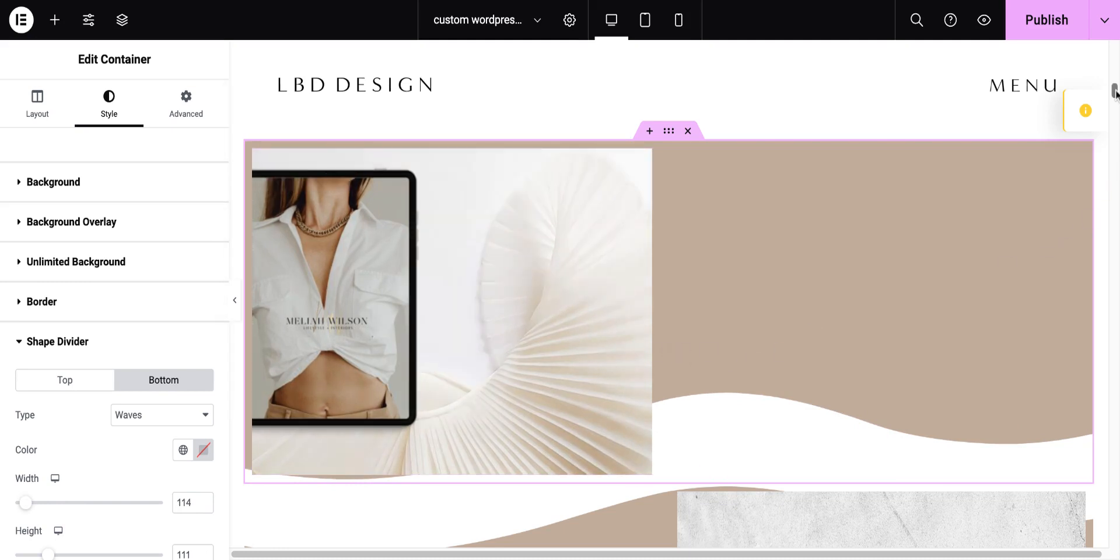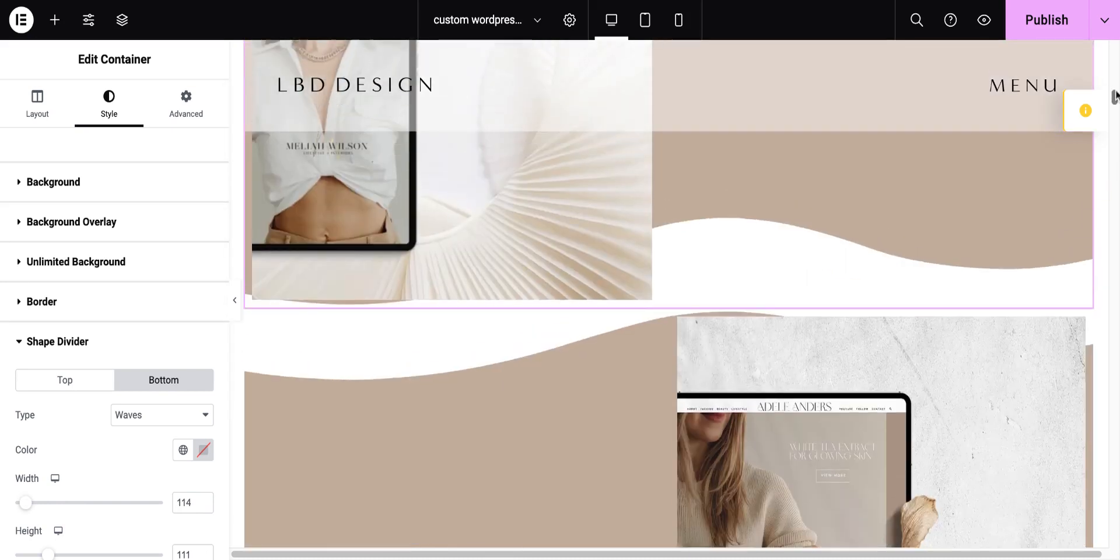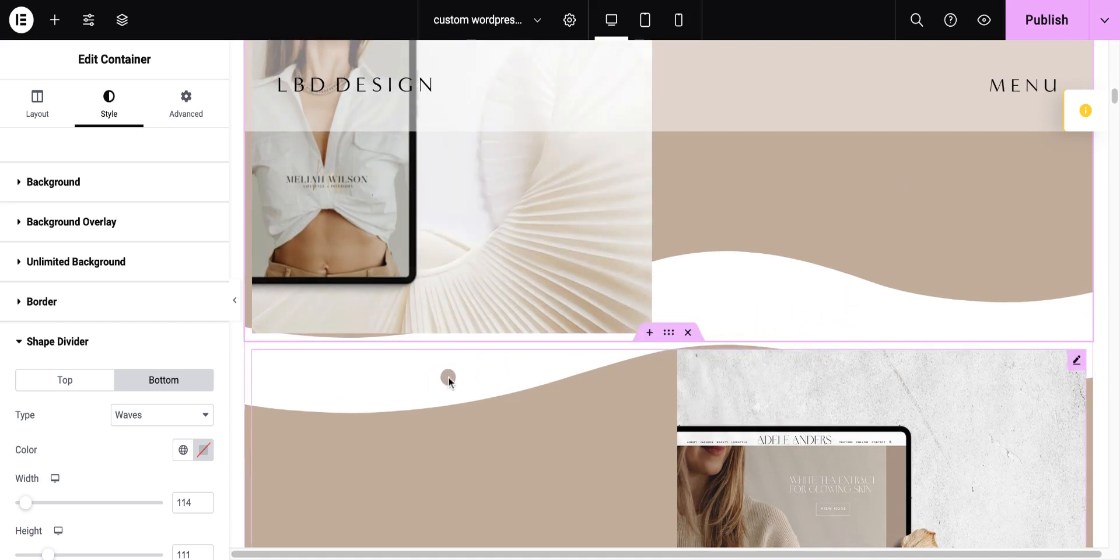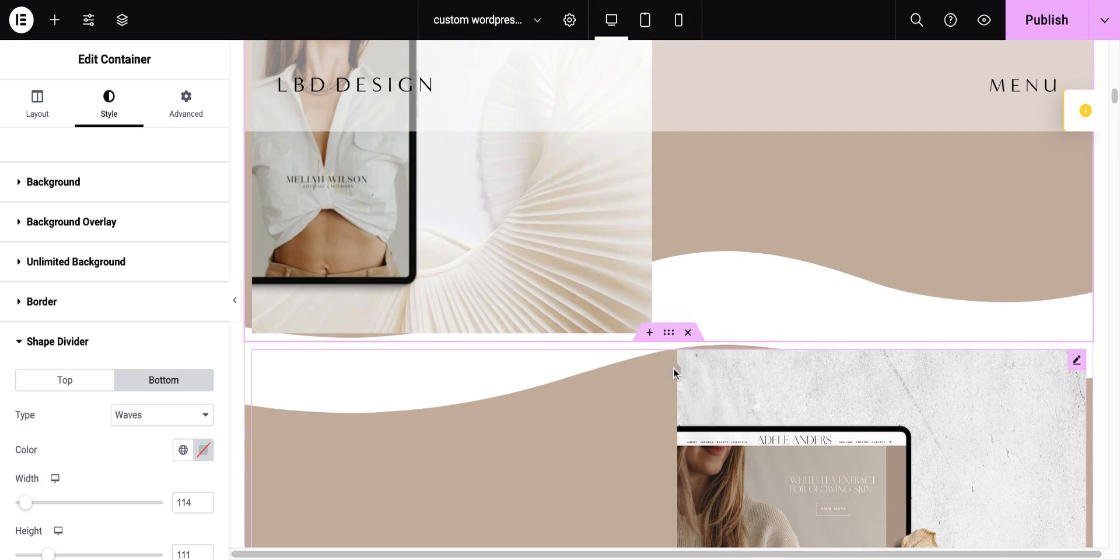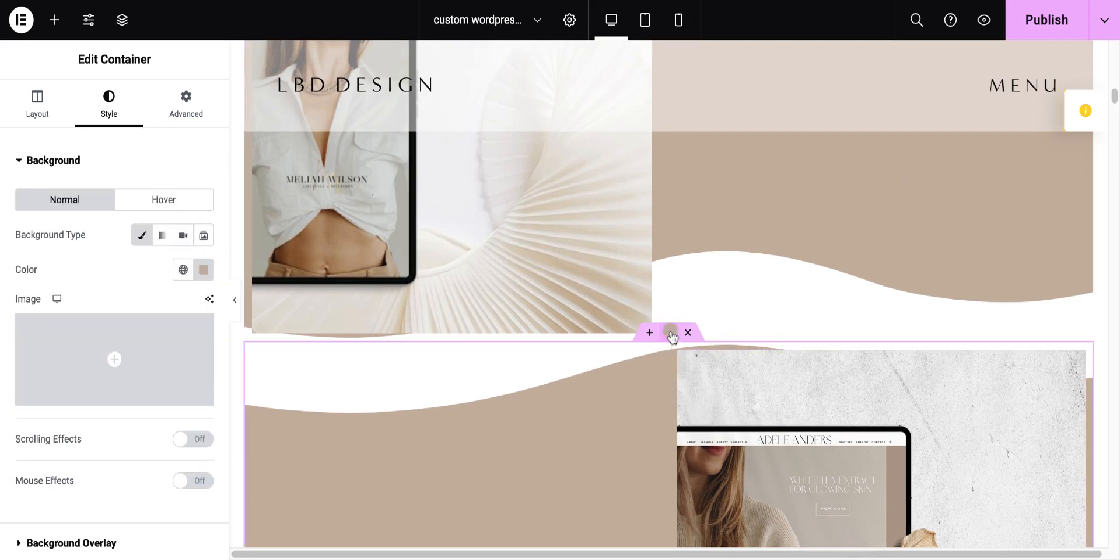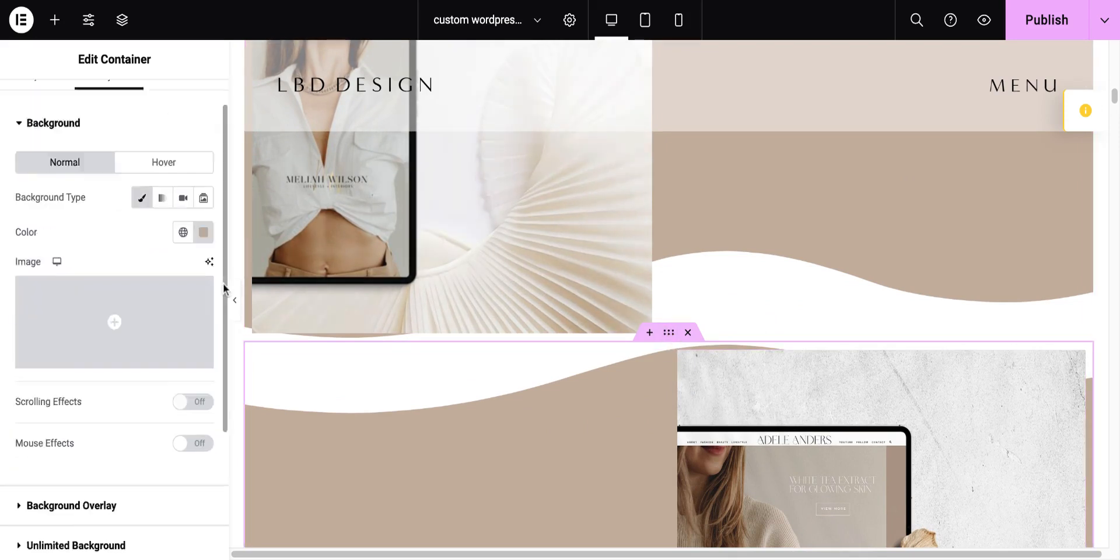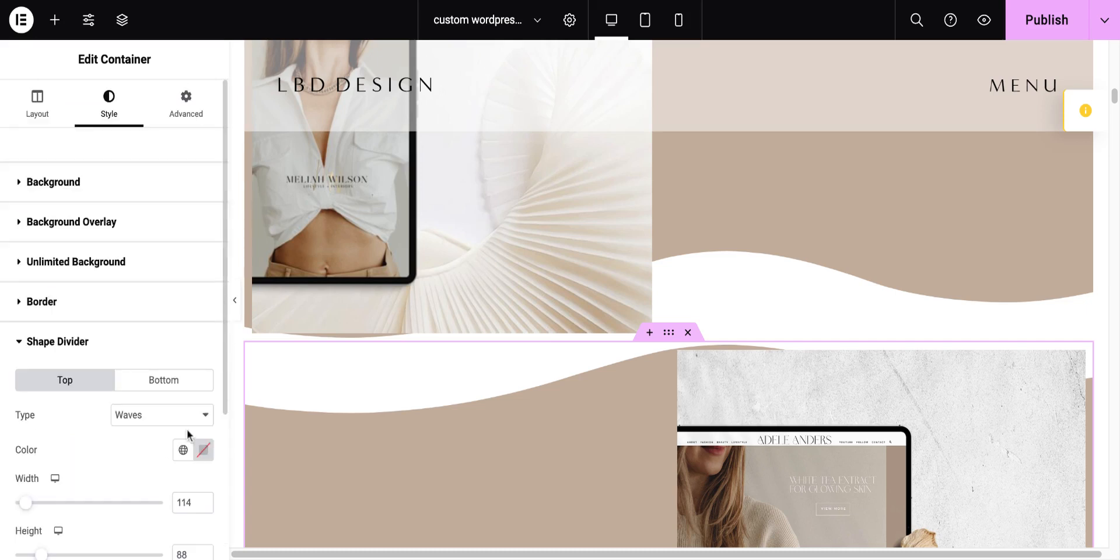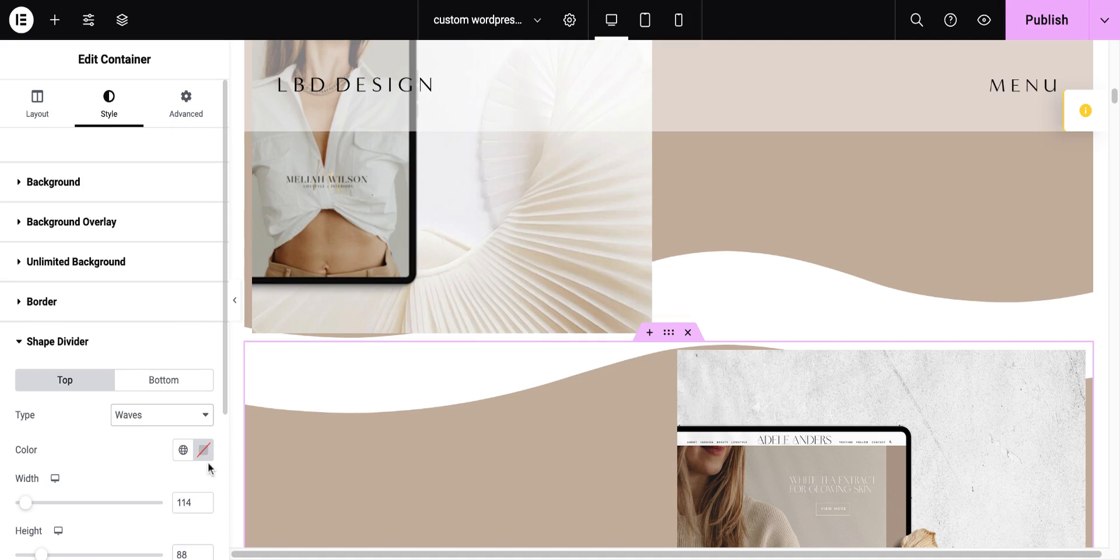But what I really like is being able to add this sort of stripy border across. So, we also want to do the same thing with our second container, except in this container, what we want to do is go to the shape divider, and we want to go to the top section. So, I've chosen waves. I don't need to set my color because I want it to be white. It's going to default to white, and then I've got my width.